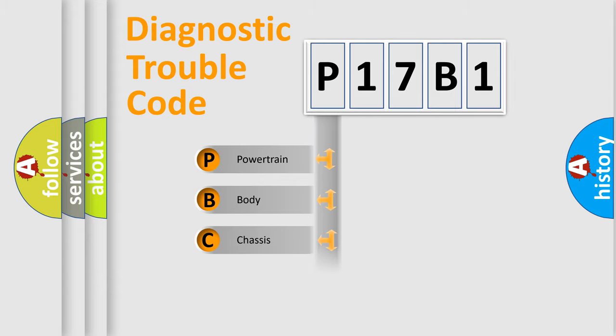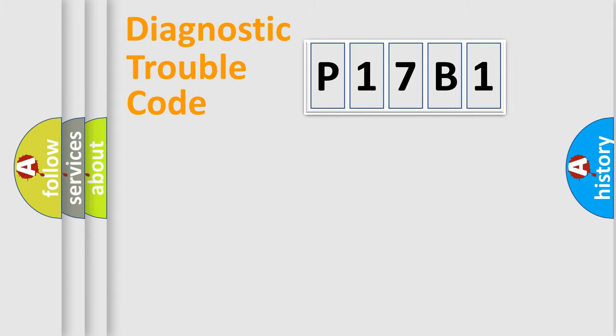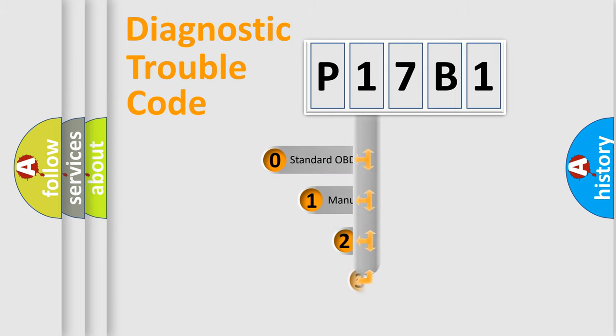We divide the electrical system of automobiles into four basic units: powertrain, body, chassis, and network. This distribution is defined in the first character code.